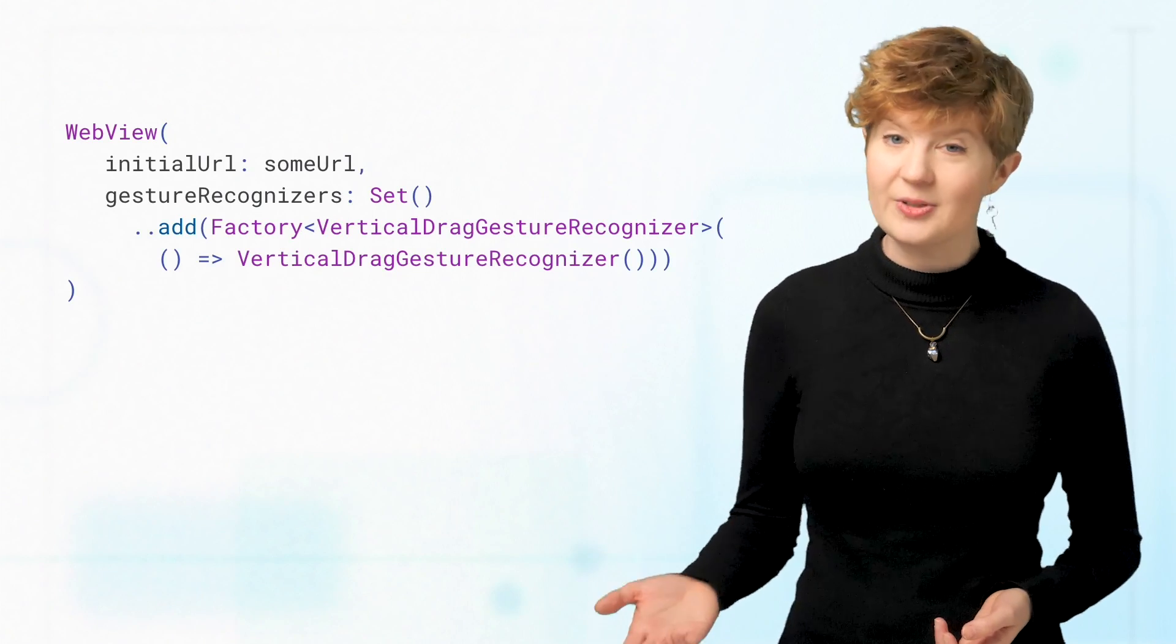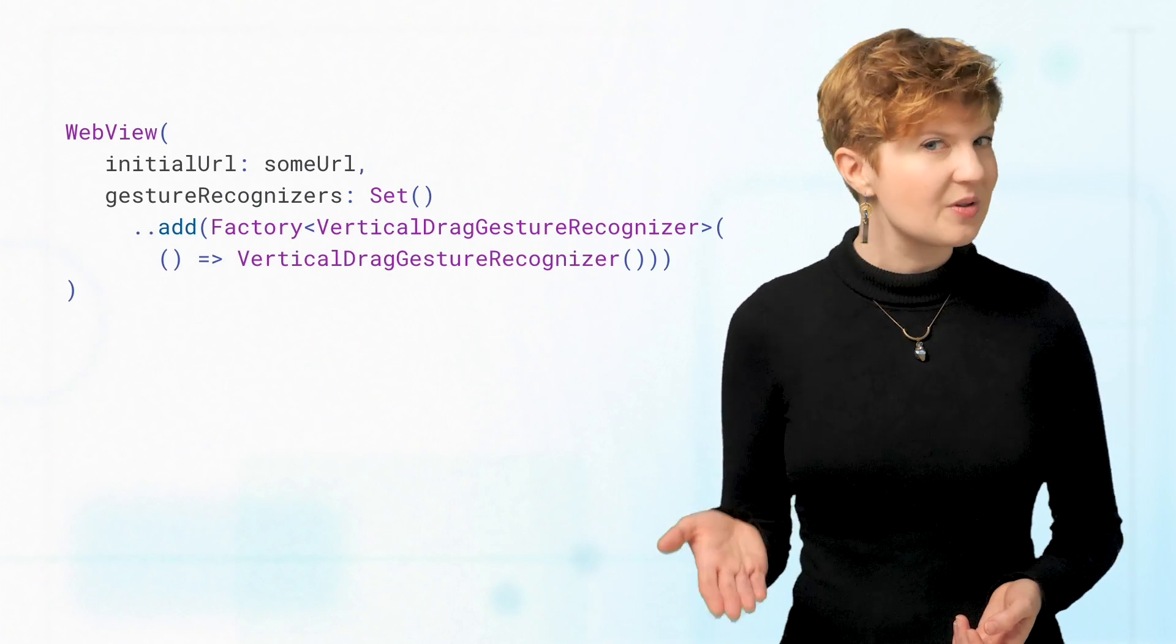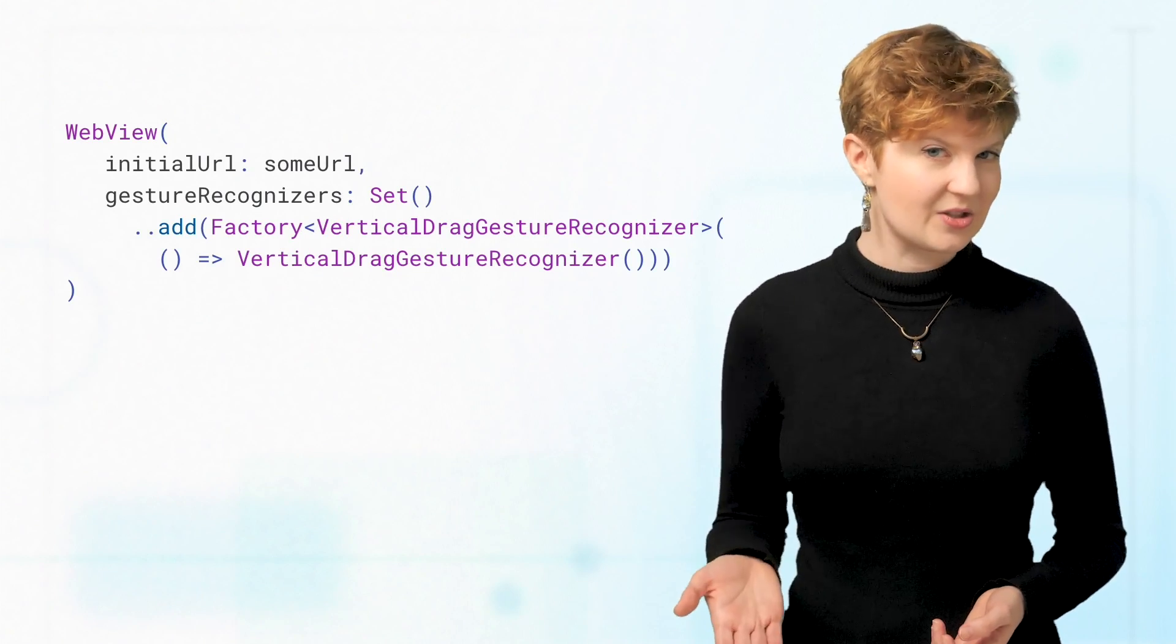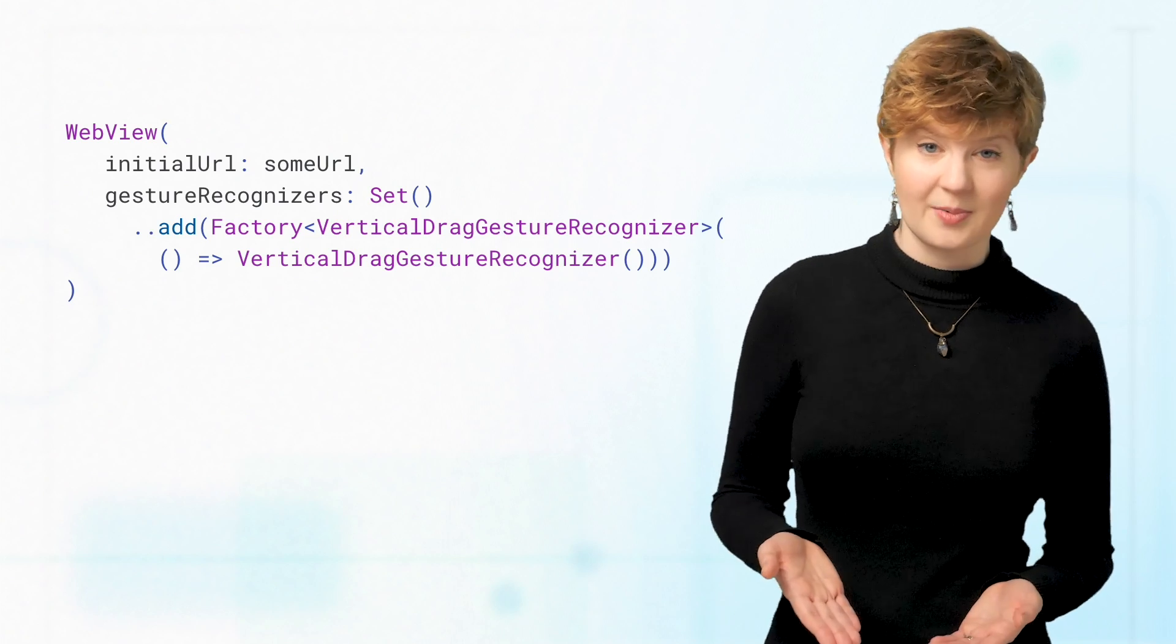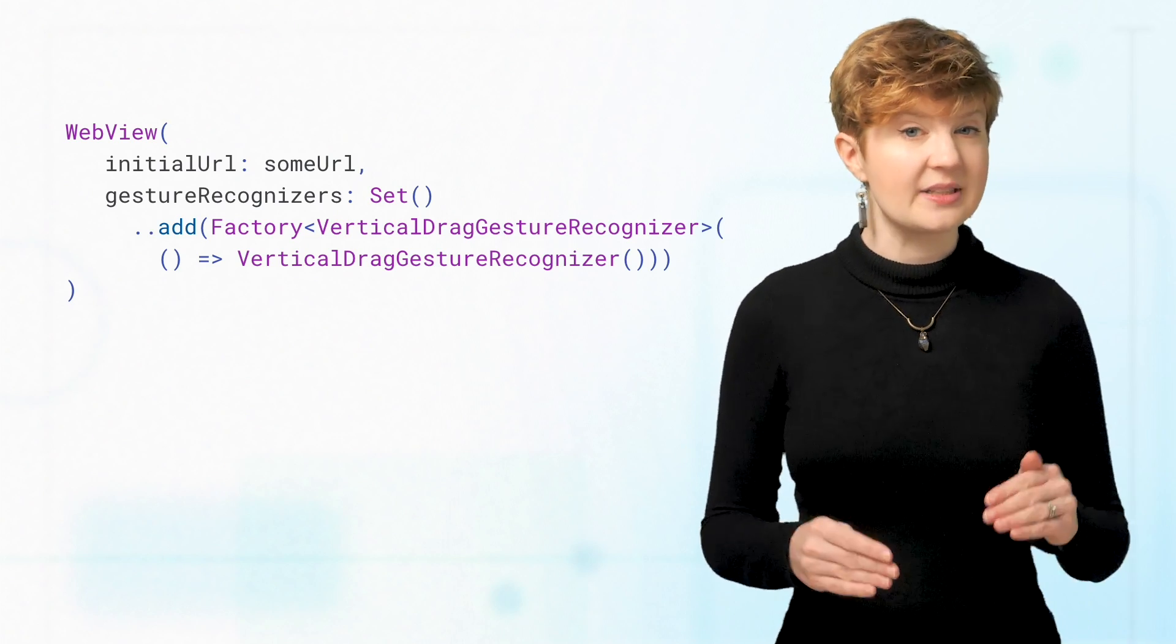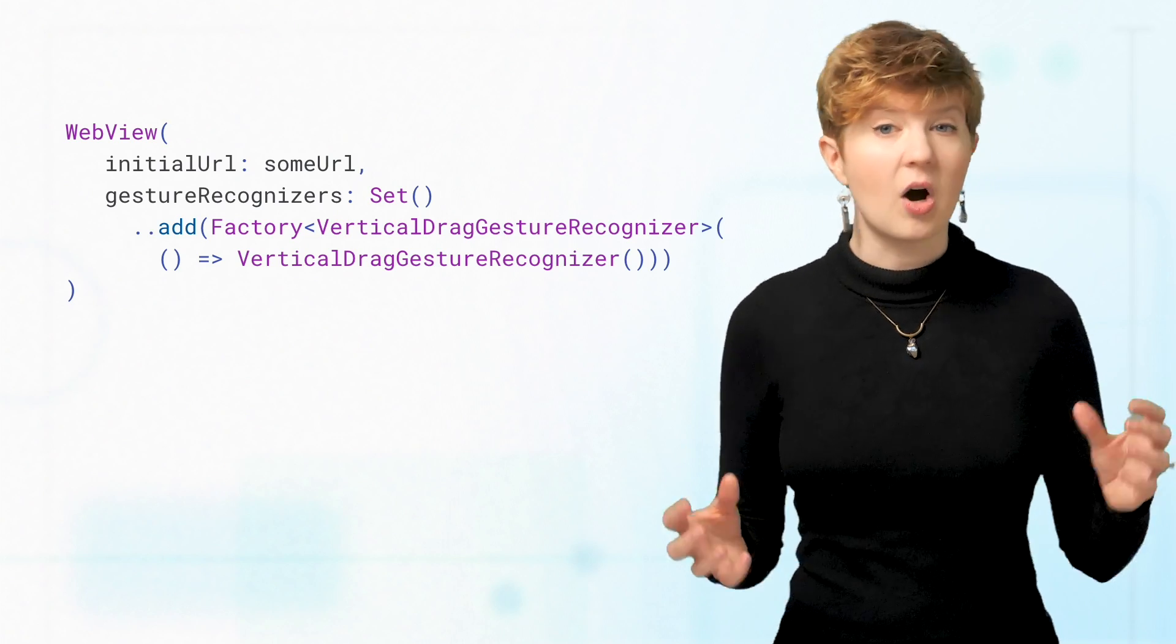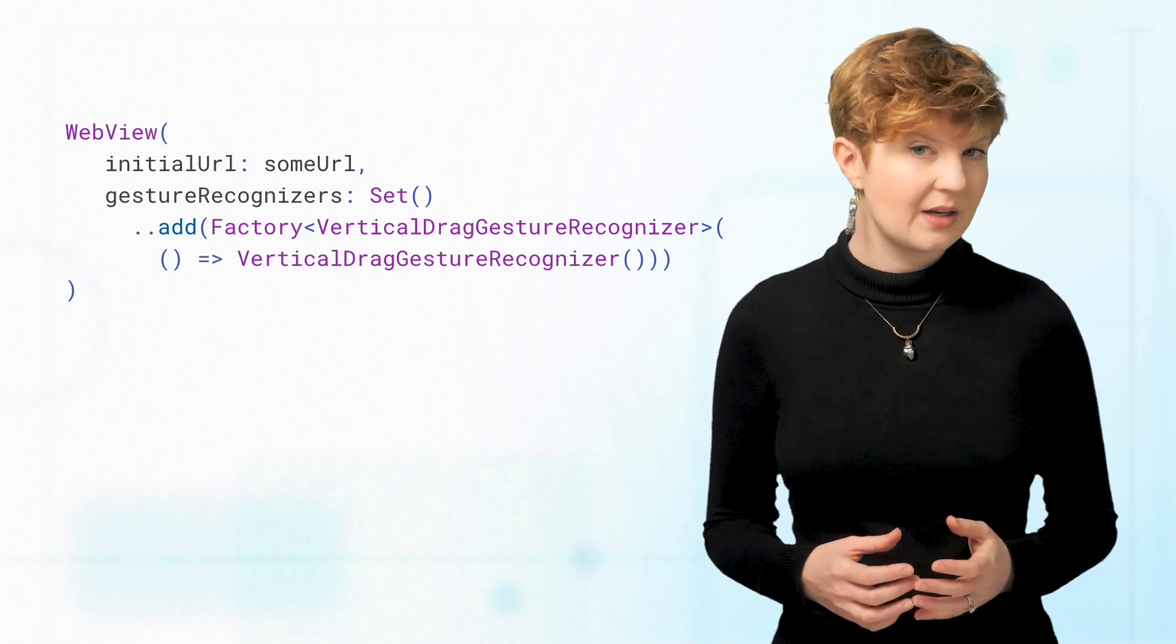To make the WebView scrollable inside the ListView, I capture the vertical drag gesture with the gesture recognizers parameter. Gesture recognizers takes a set of all the gestures that you want to capture.